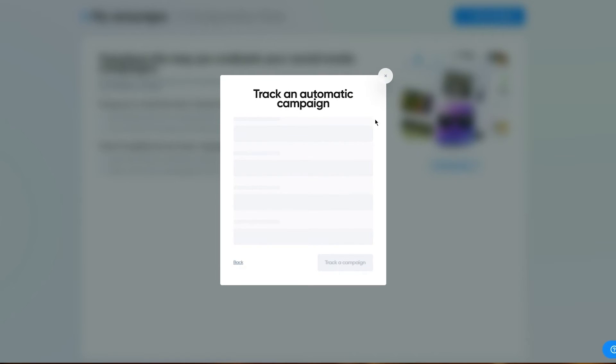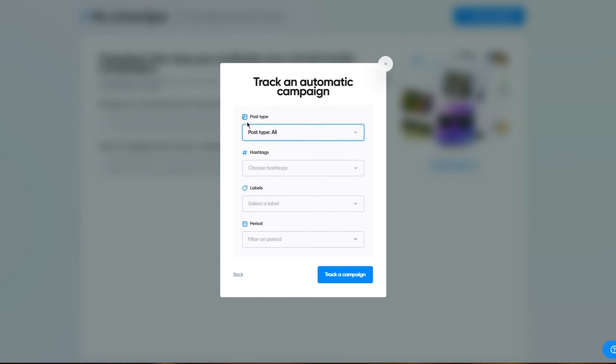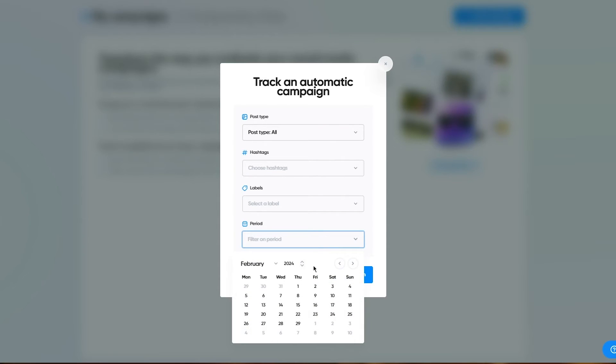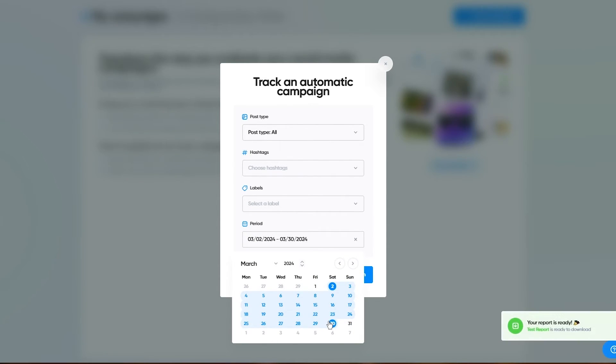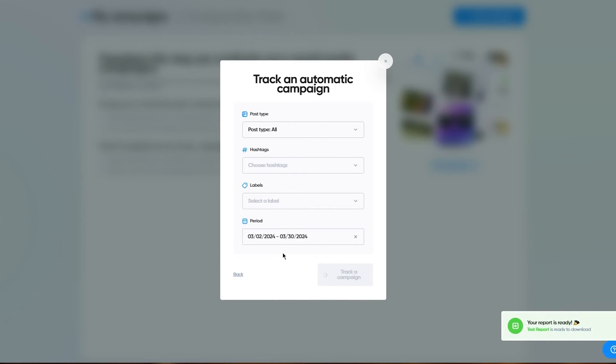Automatic is AI related. I'm going to go with this for now because manual is something easy. The post type, I'm going to go with all. You can add in hashtags. If you want to add in labels, you can choose a period. Let's say I want it from the 2nd to the 30th and I'm going to click on track a campaign.